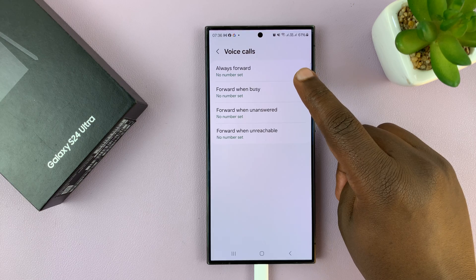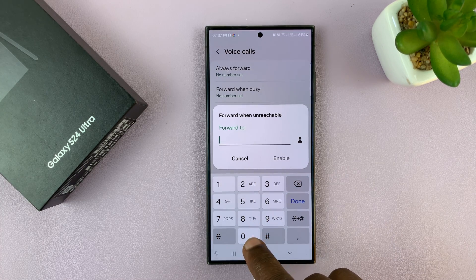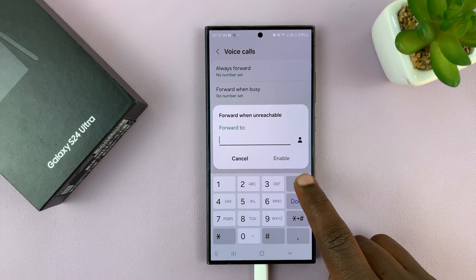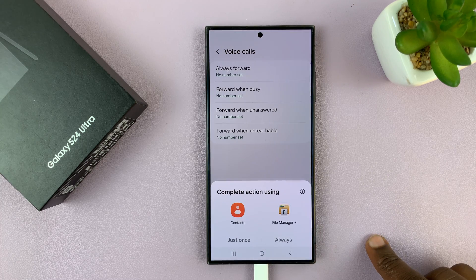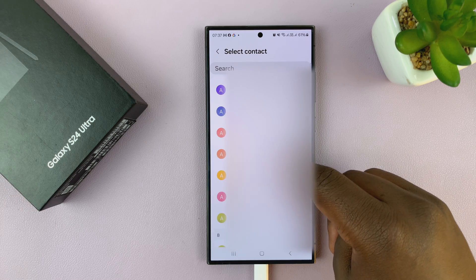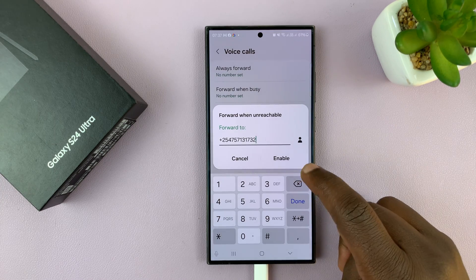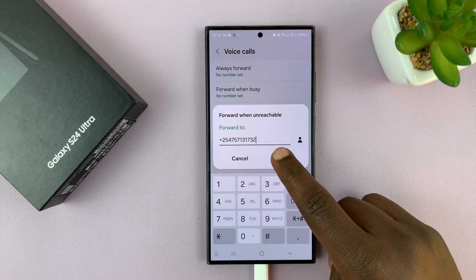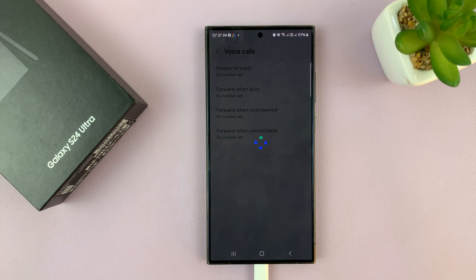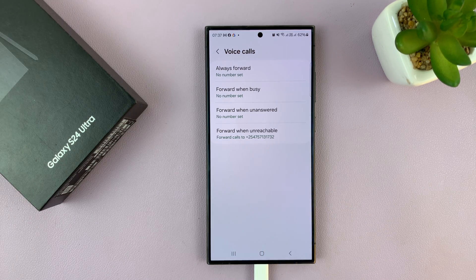For instance, if you want to enable "forward when unreachable," tap on that. Then choose the number you want to forward to — if you know the number, you can just type it, or tap the contacts icon to open your phone book. Scroll and find the contact you want to forward calls to, select them, and it will add their number. Then tap enable, let it process, and when it's done you'll see that when unreachable, your calls will be forwarded to that phone number.